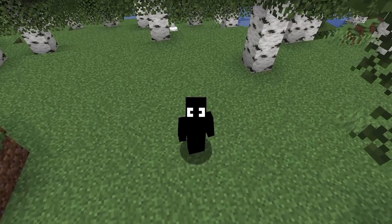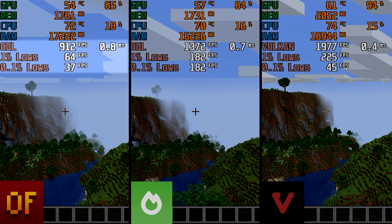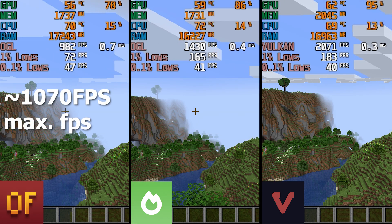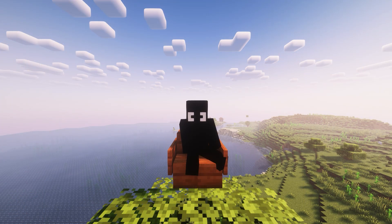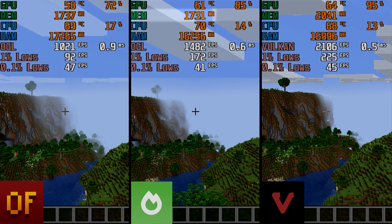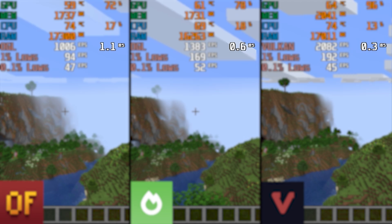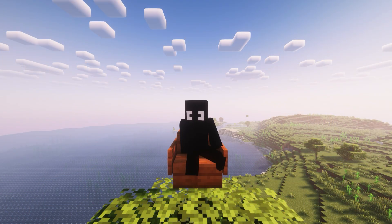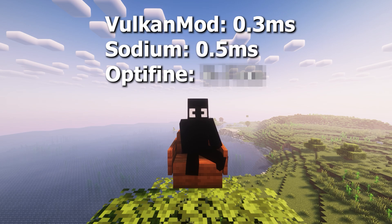Testing performance while standing still, Vulkan mod showed a slight performance advantage over the others, while Optifine had the worst framerate and worst 0.1% and 1% lows. The maximum framerate with Optifine was around 1070 fps, Sodium was about 1480 fps, and Vulkan achieved a whopping 2100 fps. Vulkan did use about 300 megabytes more RAM — around 2000 MB versus Optifine and Sodium at about 1700 MB. Vulkan also had the lowest frame time: 0.3ms versus Sodium's 0.5ms and Optifine's 0.7ms.